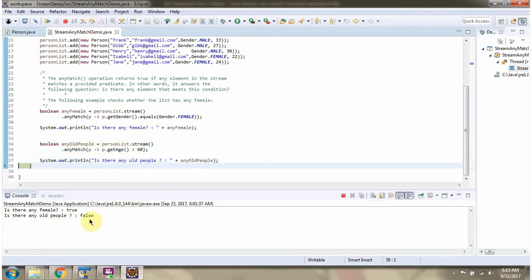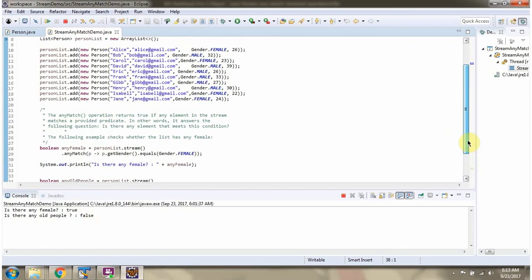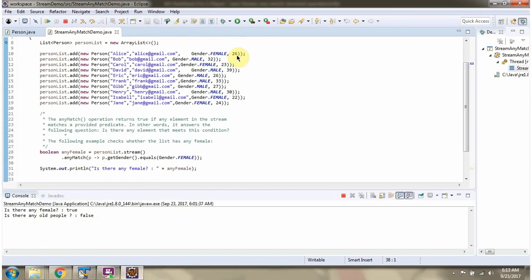And we got false, because all persons' ages are less than 60.